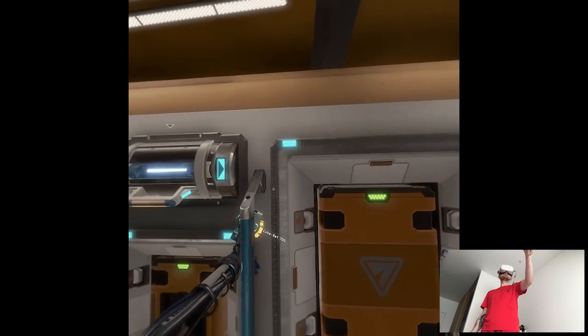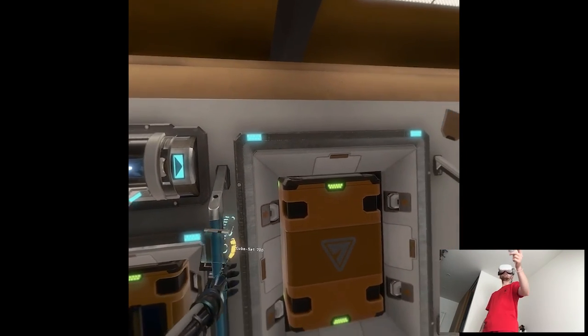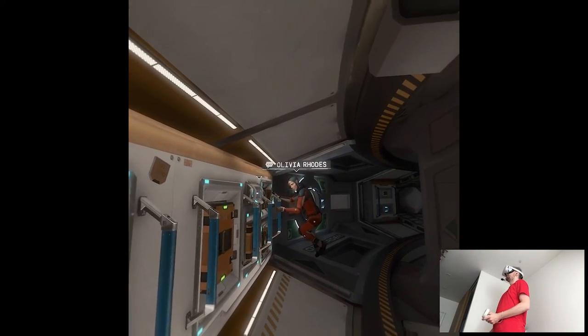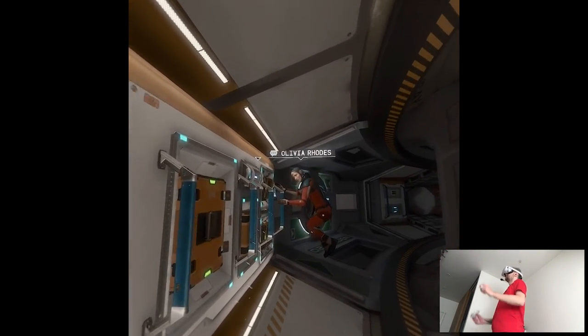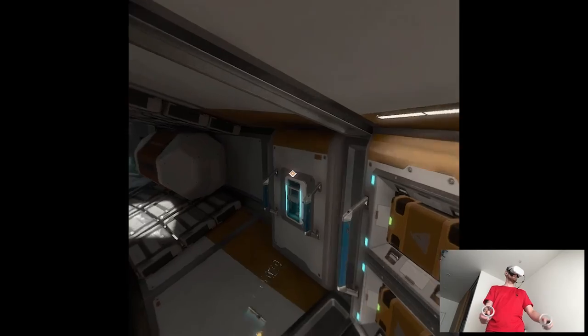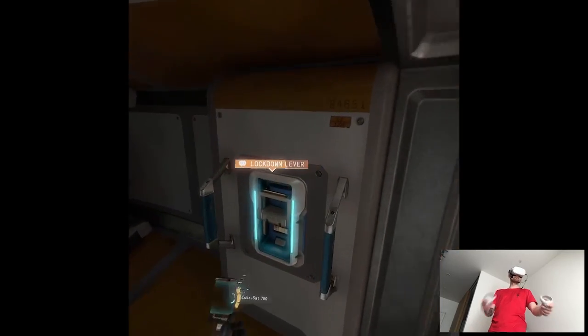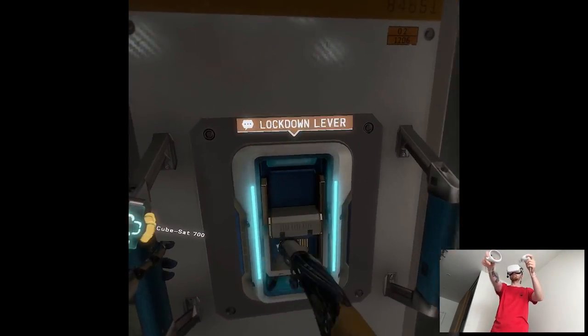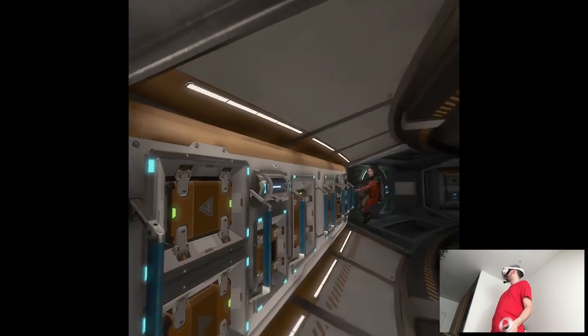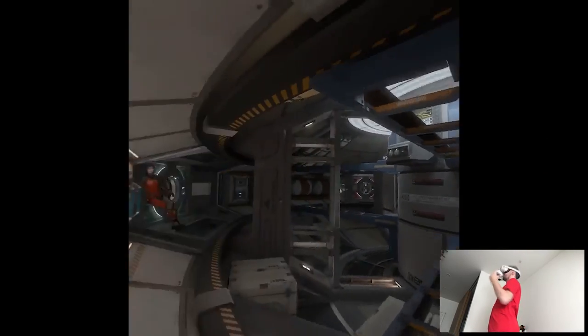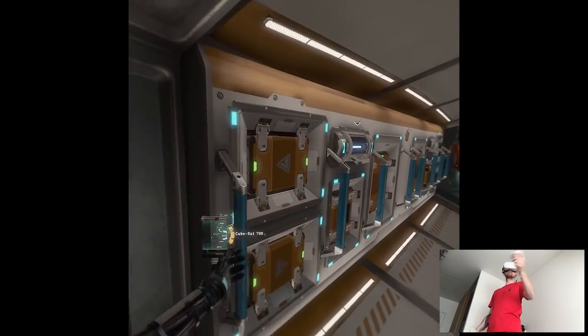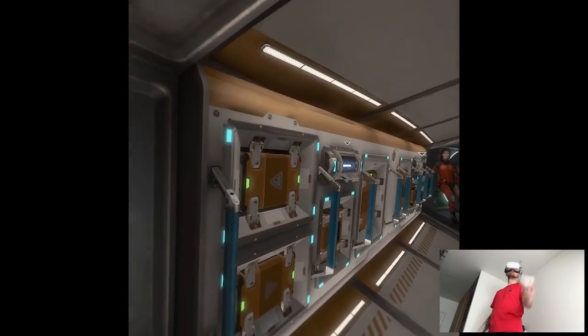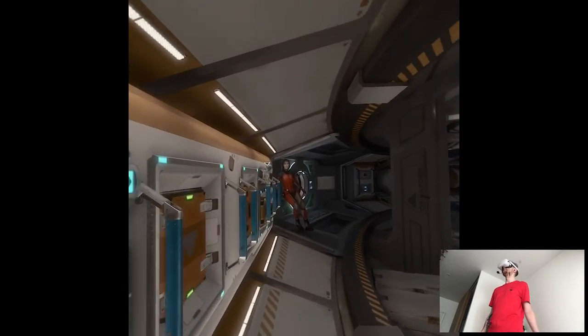Cargo secure. Let's lock the system down to make sure this doesn't happen again. I'll throw the lockdown lever. Lockdown engaged. Thanks Jack, I feel better already. Let's move on, shall we?